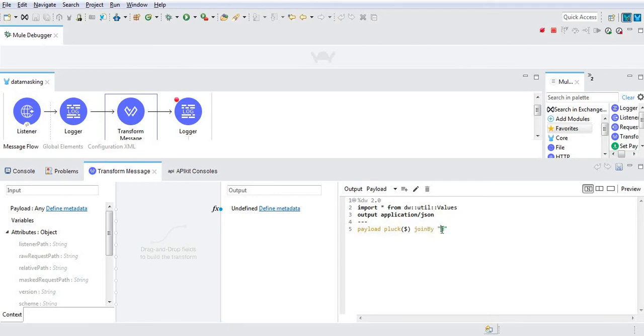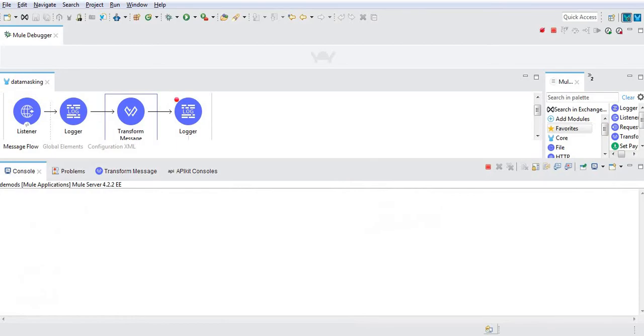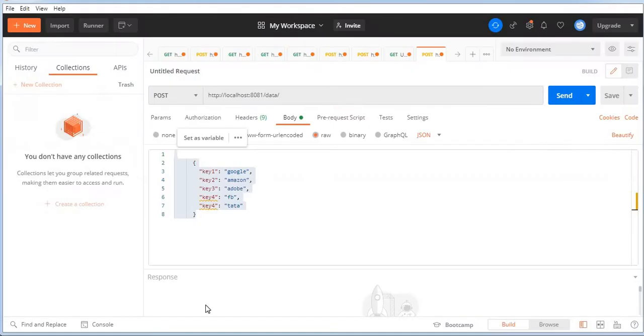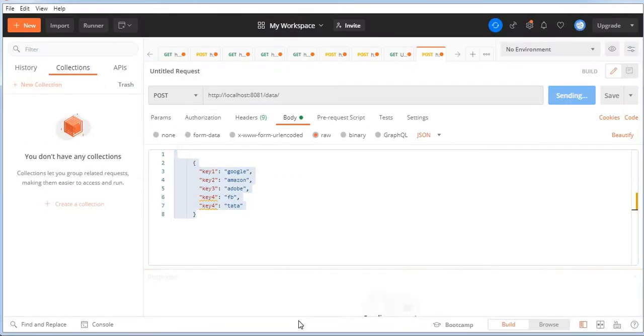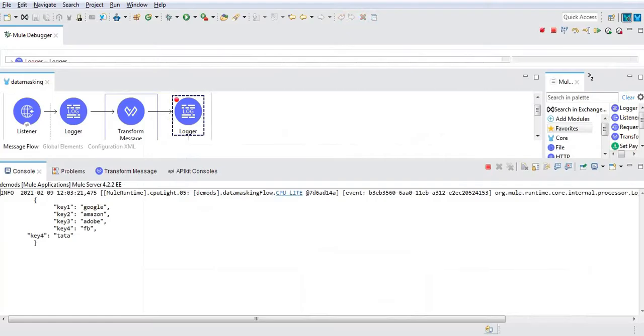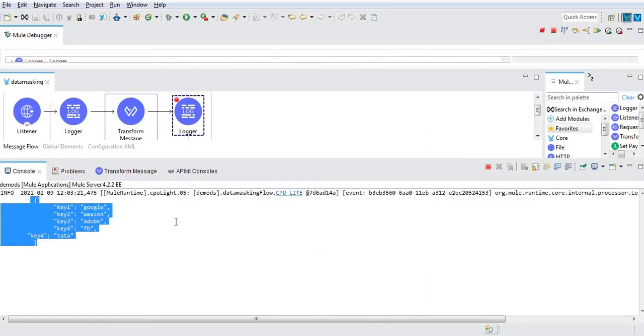Let me make a request. See, this is the input payload we have received.